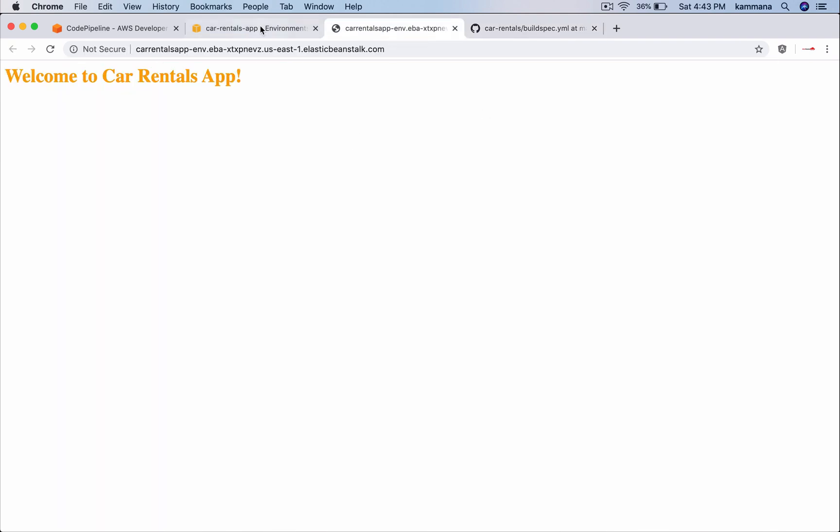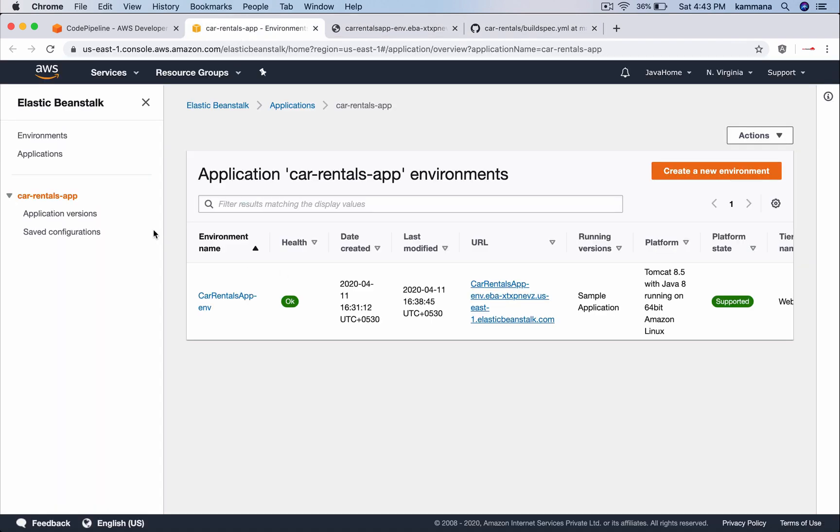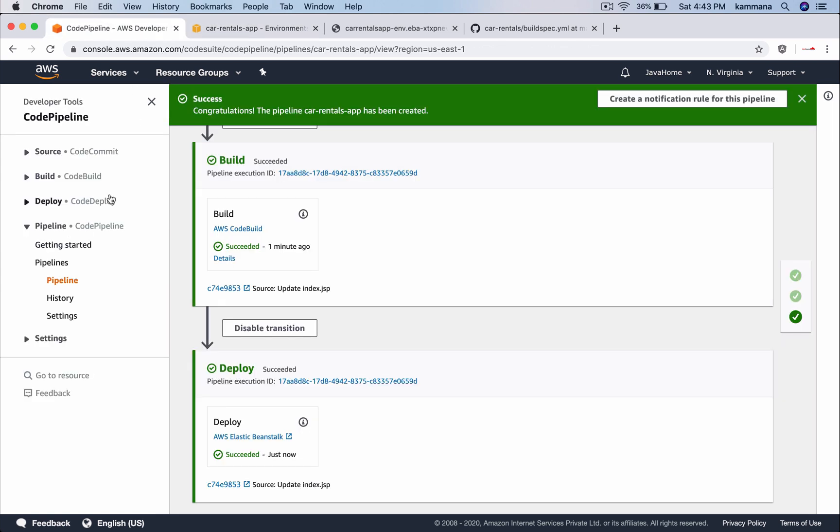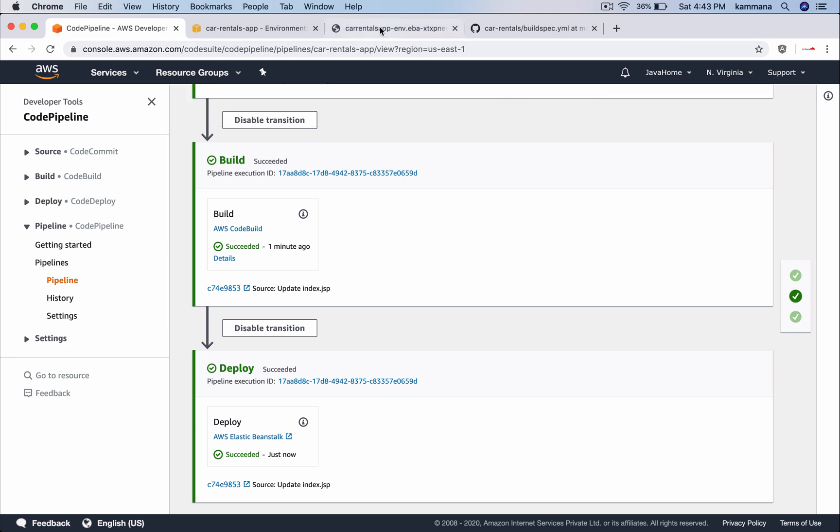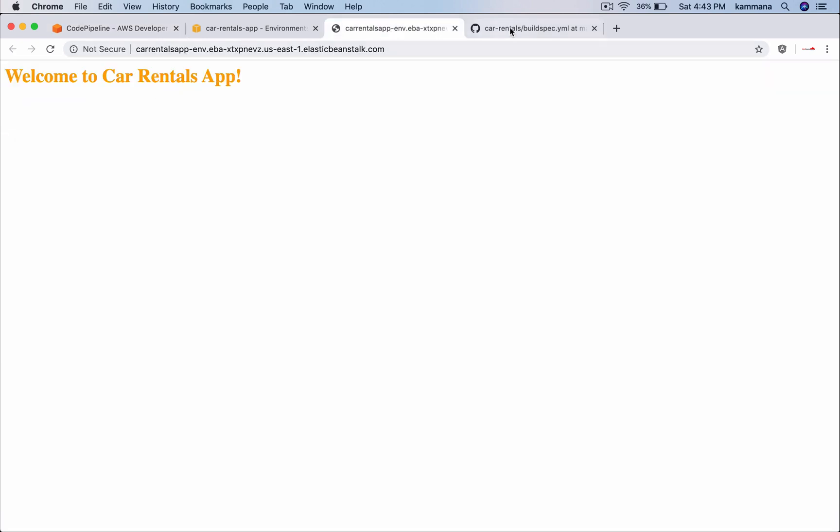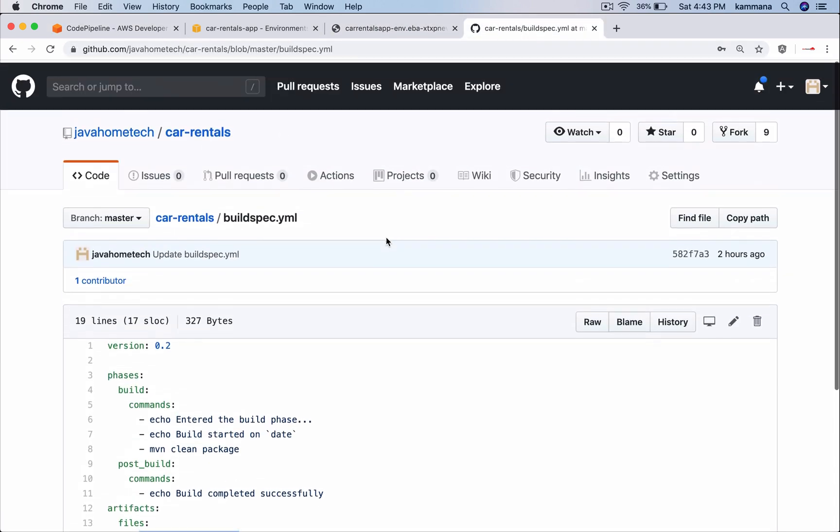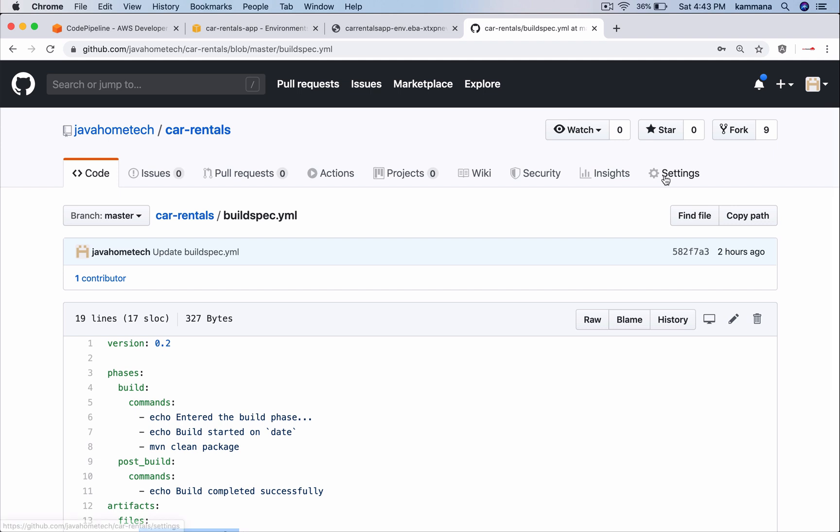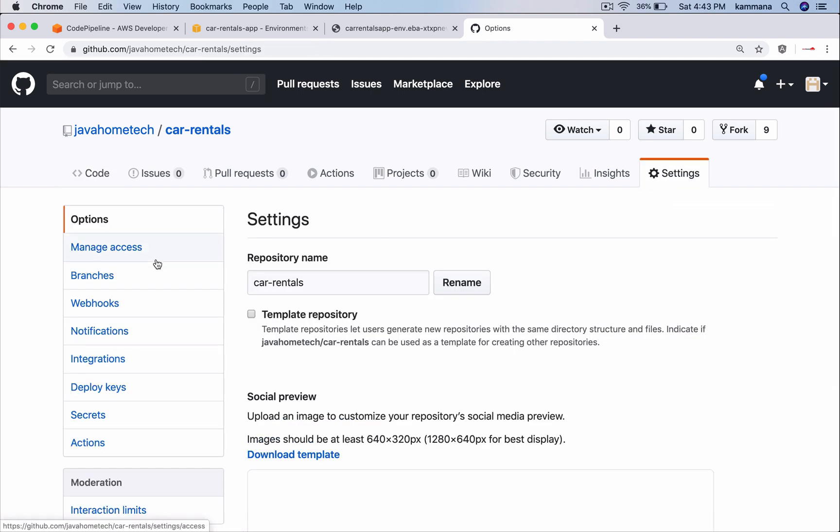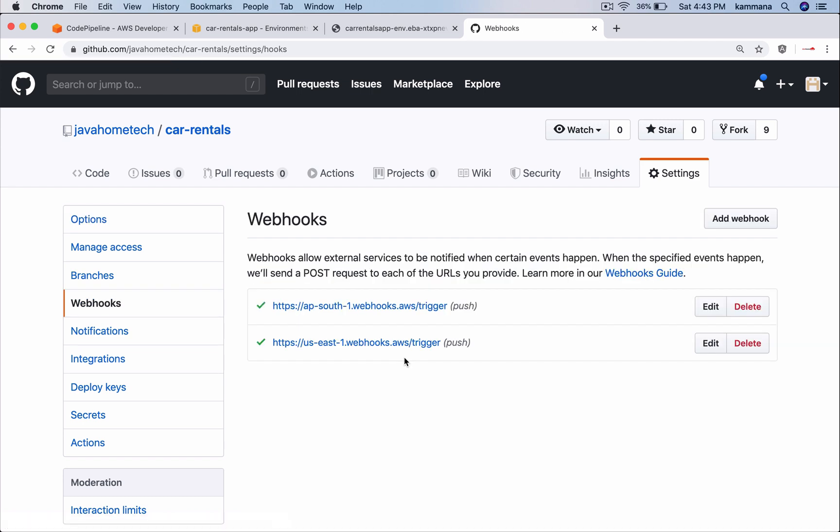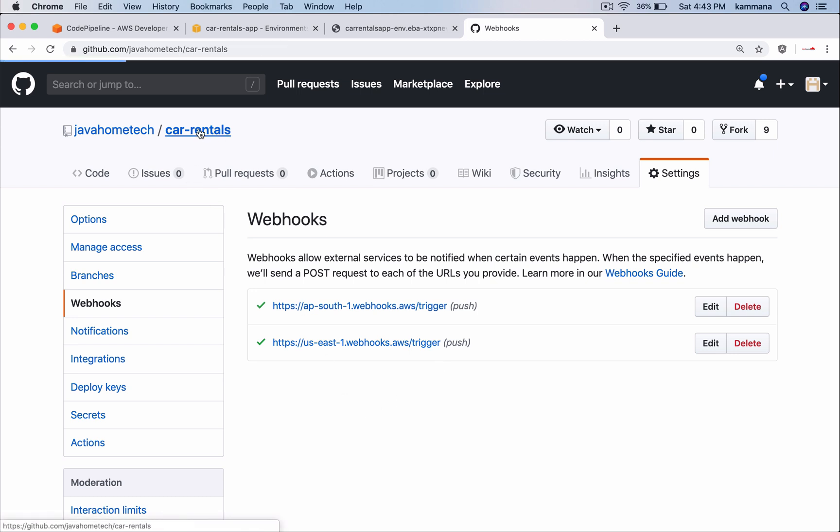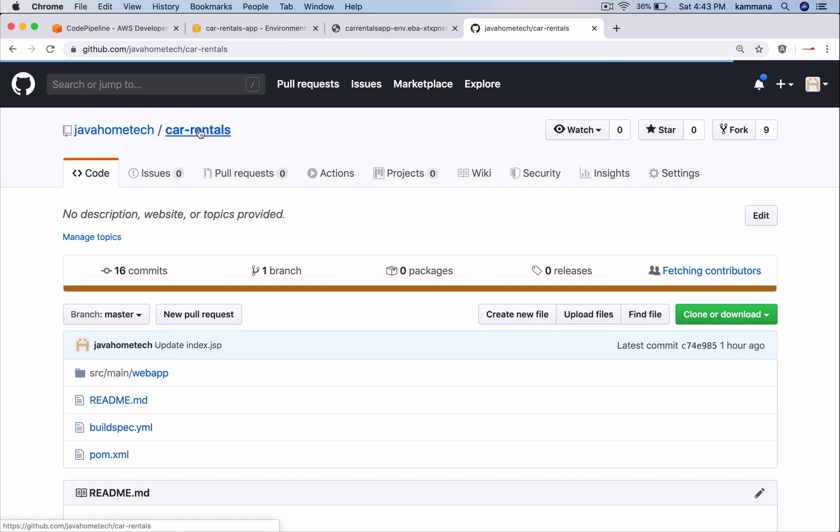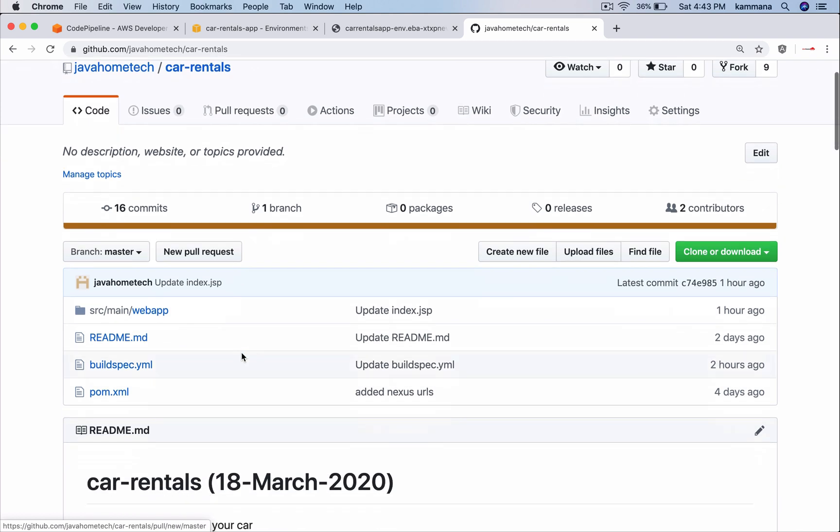Now the pipeline is ready. I want to show you how to release my new changes. Let's go to car rental GitHub account, go to settings, go to webhooks. You will notice the webhook. This is the one which is automatically added by AWS. Whenever we commit changes to this repository that webhook will trigger a code pipeline and that in turn will automatically check out the code, build and deploy it into elastic beanstalk environment.